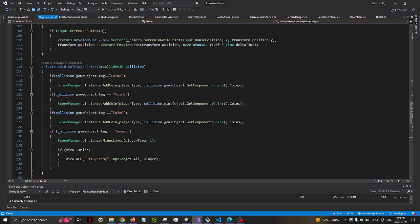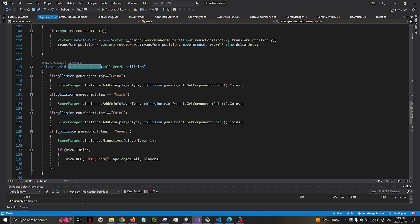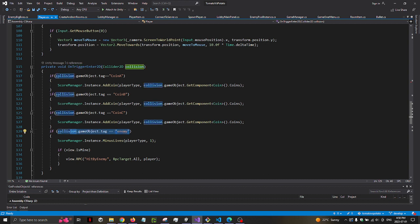So I created OnTriggerEnter2D. The player has the BoxCollider2D and a Rigidbody2D. And then when it collides with the enemy,